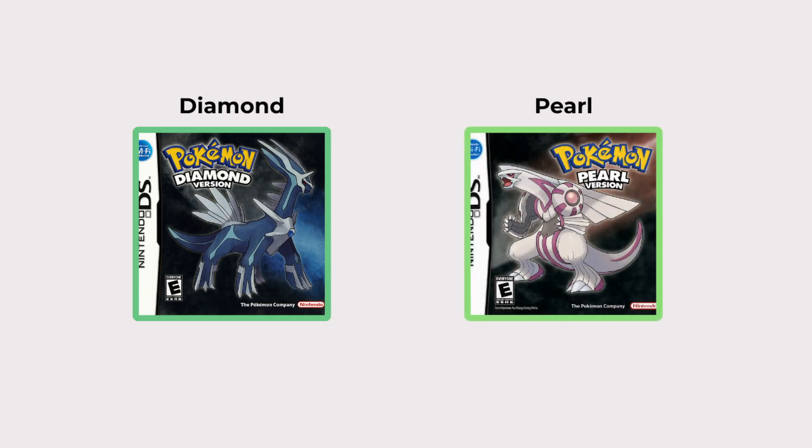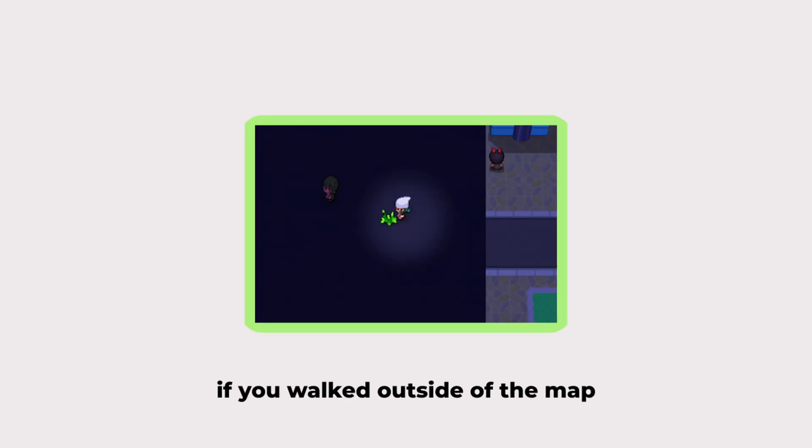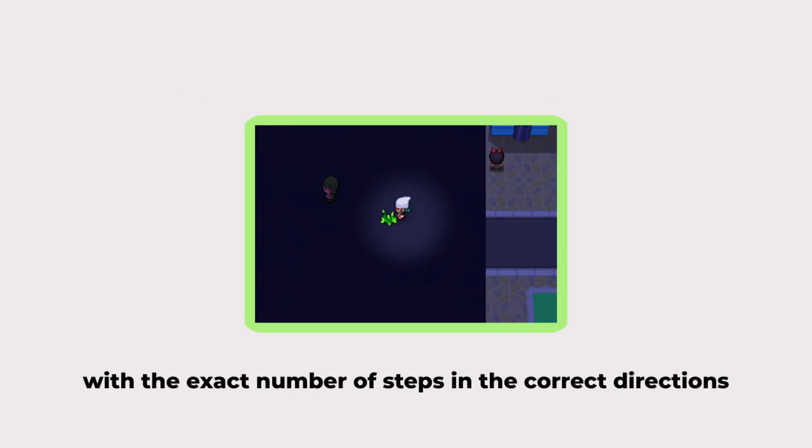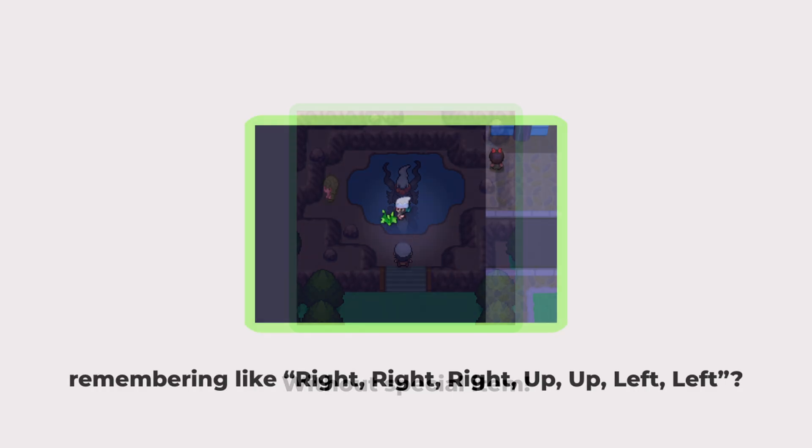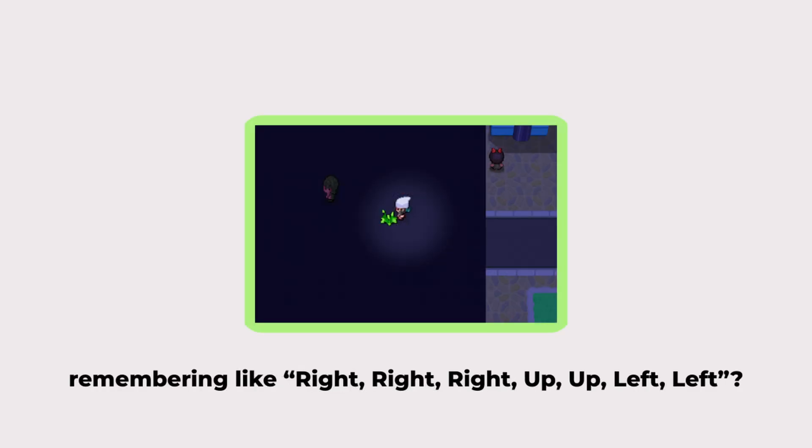There was a famous glitch where if you walked outside of the map with the exact number of steps in the correct directions, you could reach Darkrai without using a special event item. But remembering every step like right, right, right, up, up, left, left is impossible.